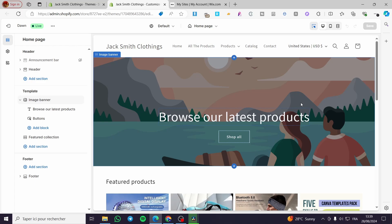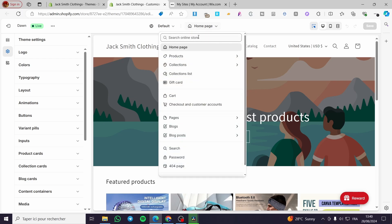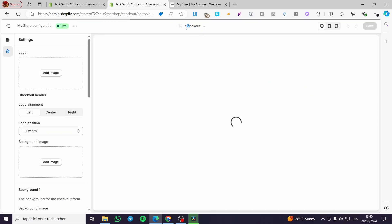How can we access the checkout page? Simple. Here we have two methods: either you go ahead to the theme settings and see the checkout page right there, or you can click on the home page and from the dropdown menu select checkout and customer account. So we are going to view the checkout page directly.